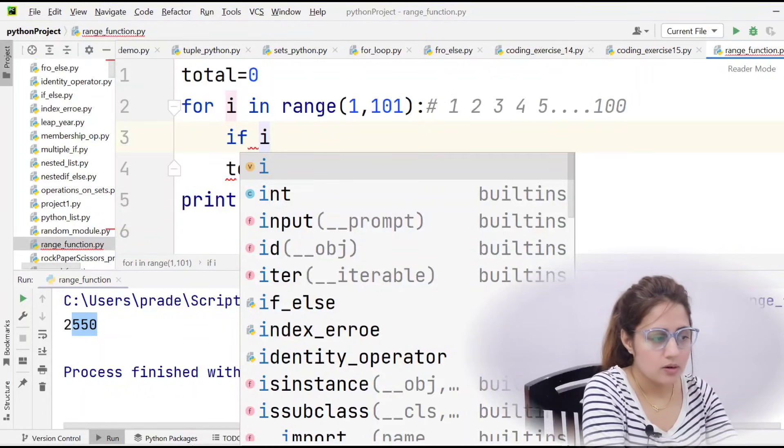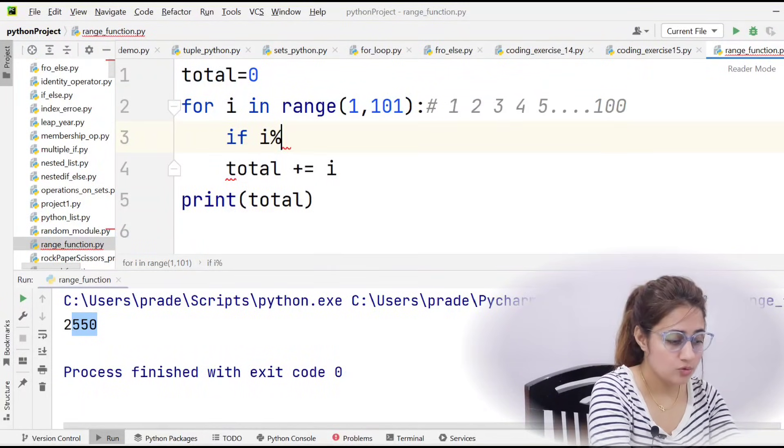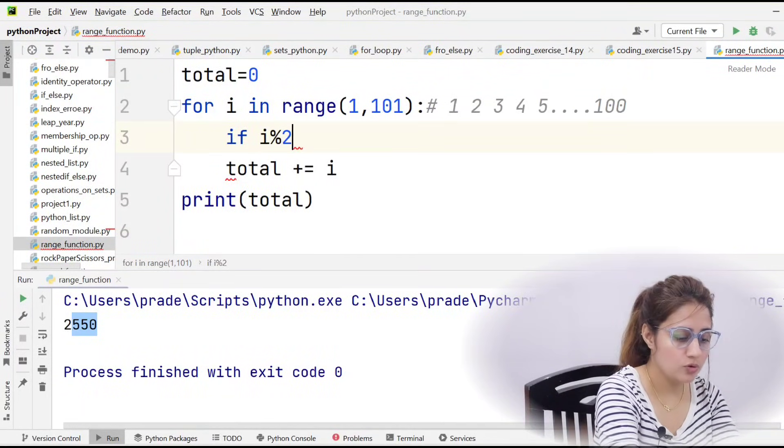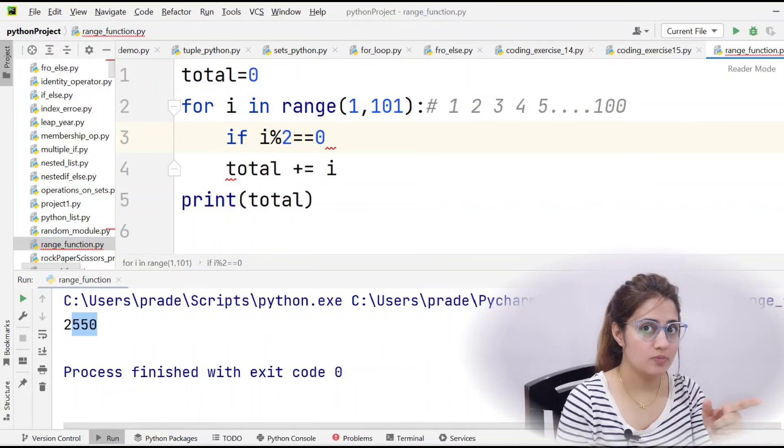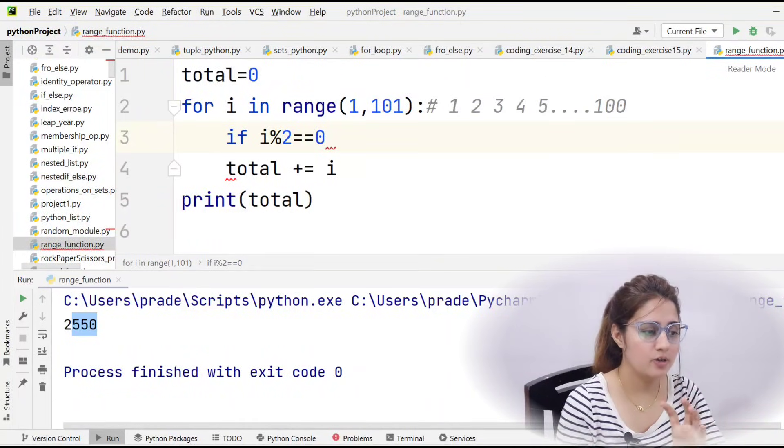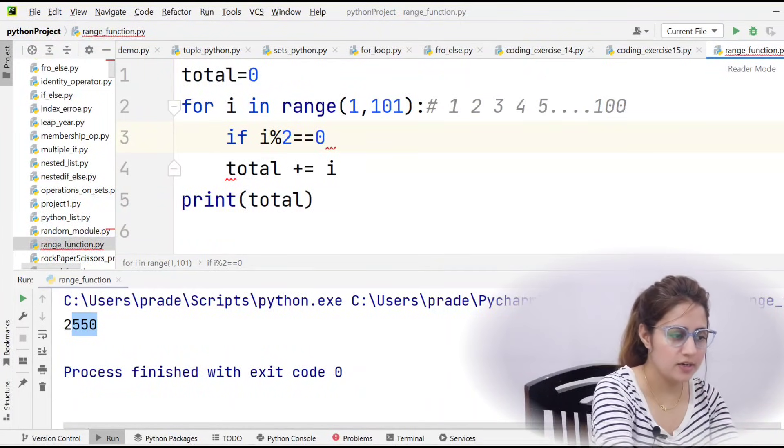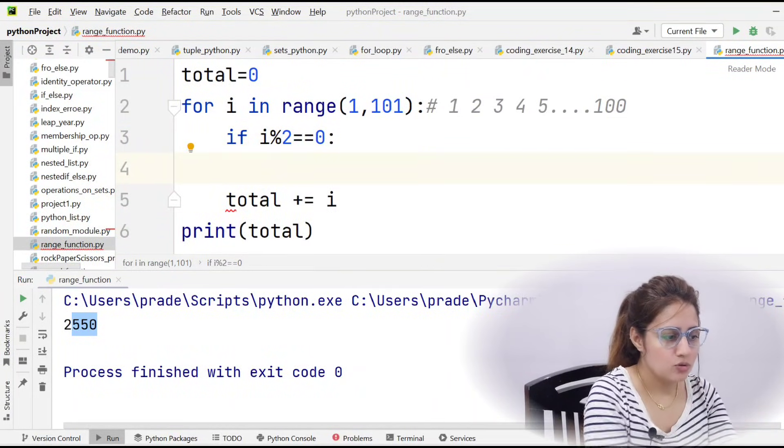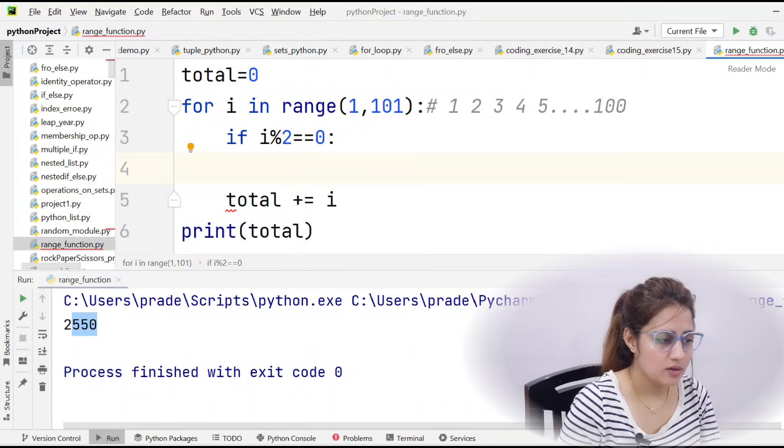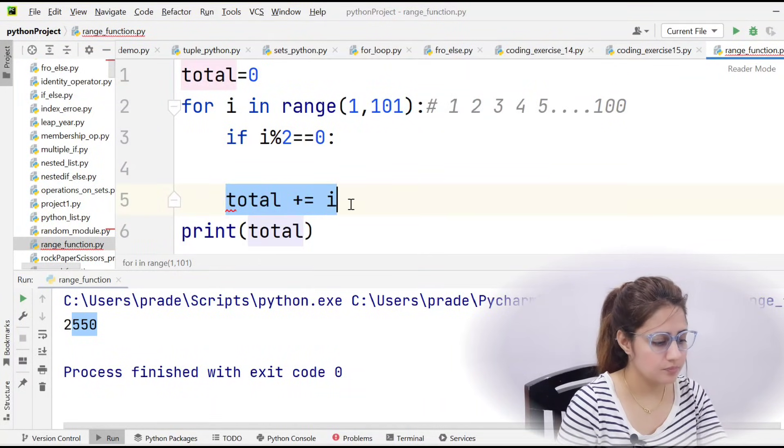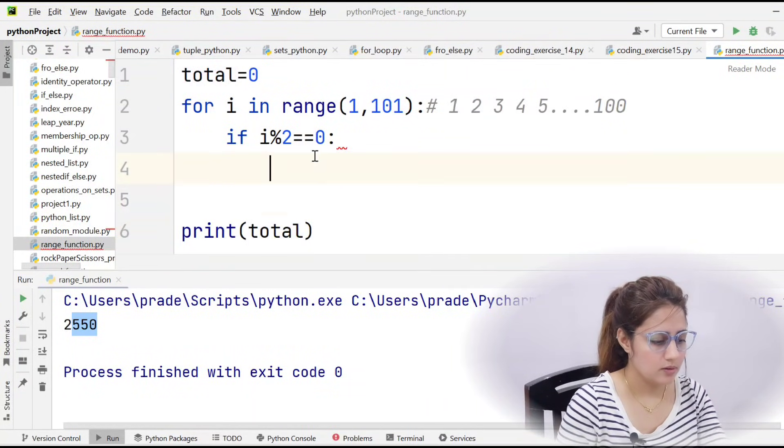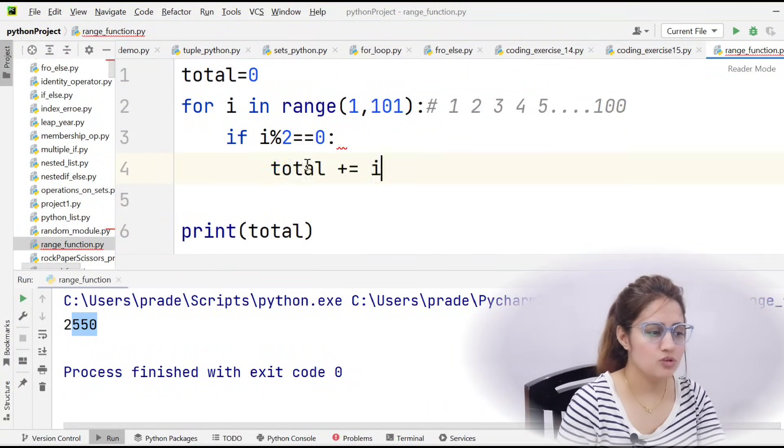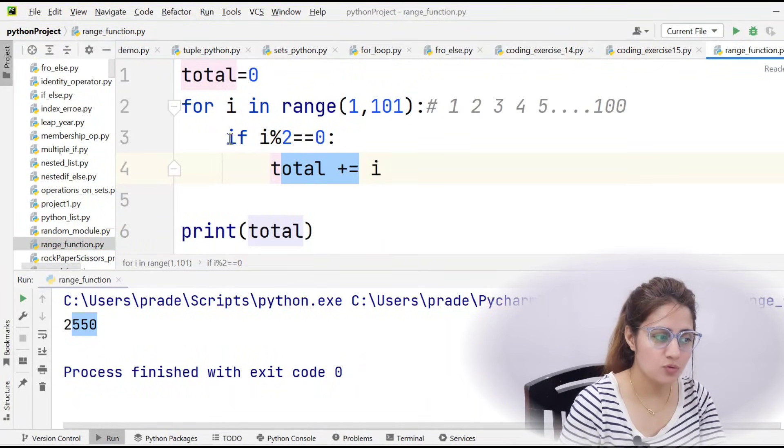So there only, then only we will do total plus equals i. So this total would be now in this for loop indented, right? And after that we can simply print this.